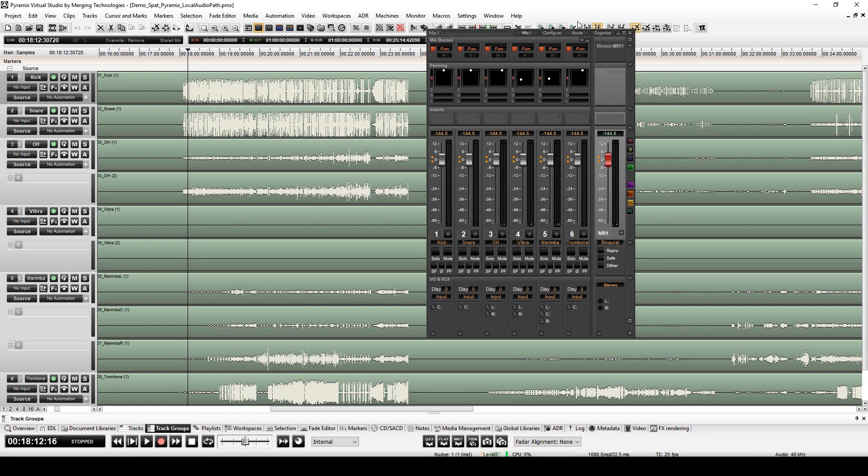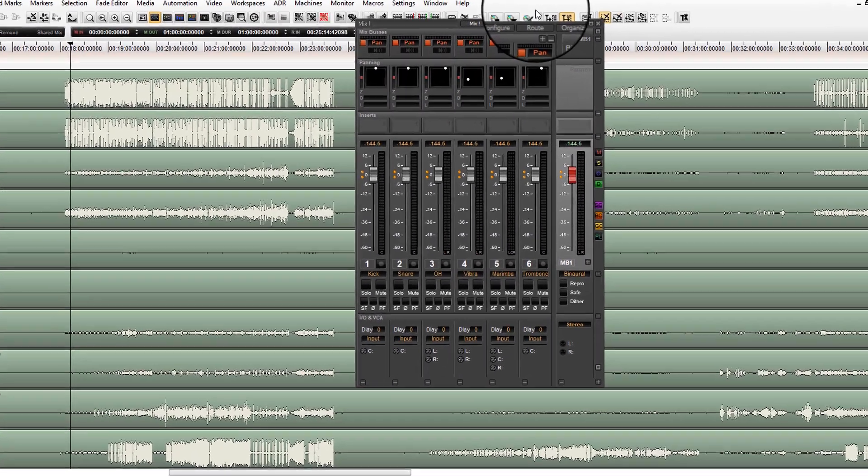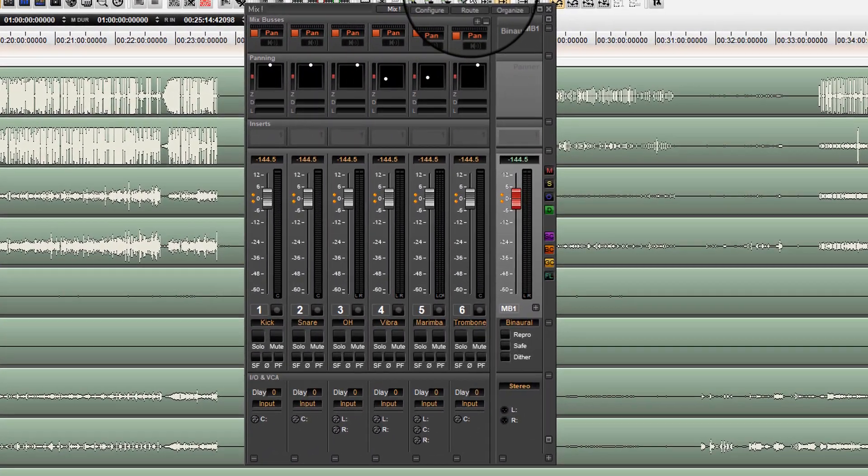We have here our instrument tracks in different formats: mono, stereo, and LCR.